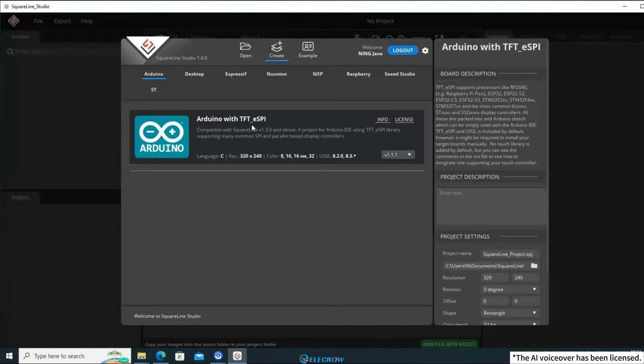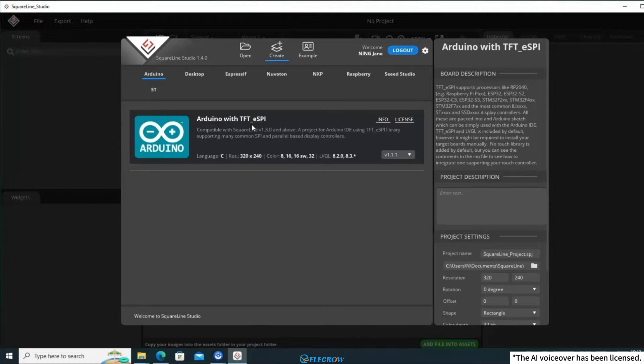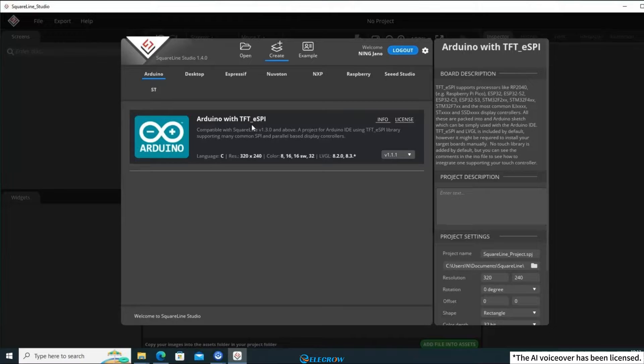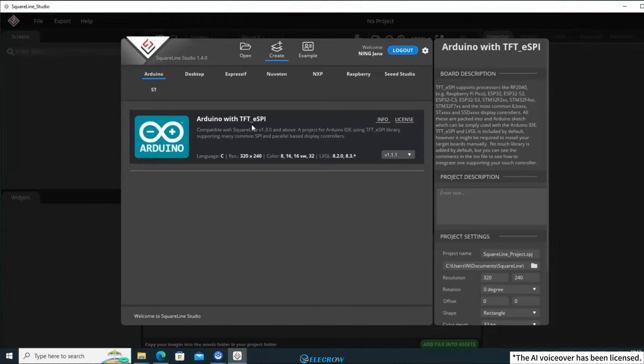However, in reality, we only need the UI file exported by SquareLine Studio, which contains only UI-related code without any TFT_eSPI code. So don't be misled into thinking that SquareLine Studio only supports the TFT_eSPI library. So feel free to follow my demonstration.